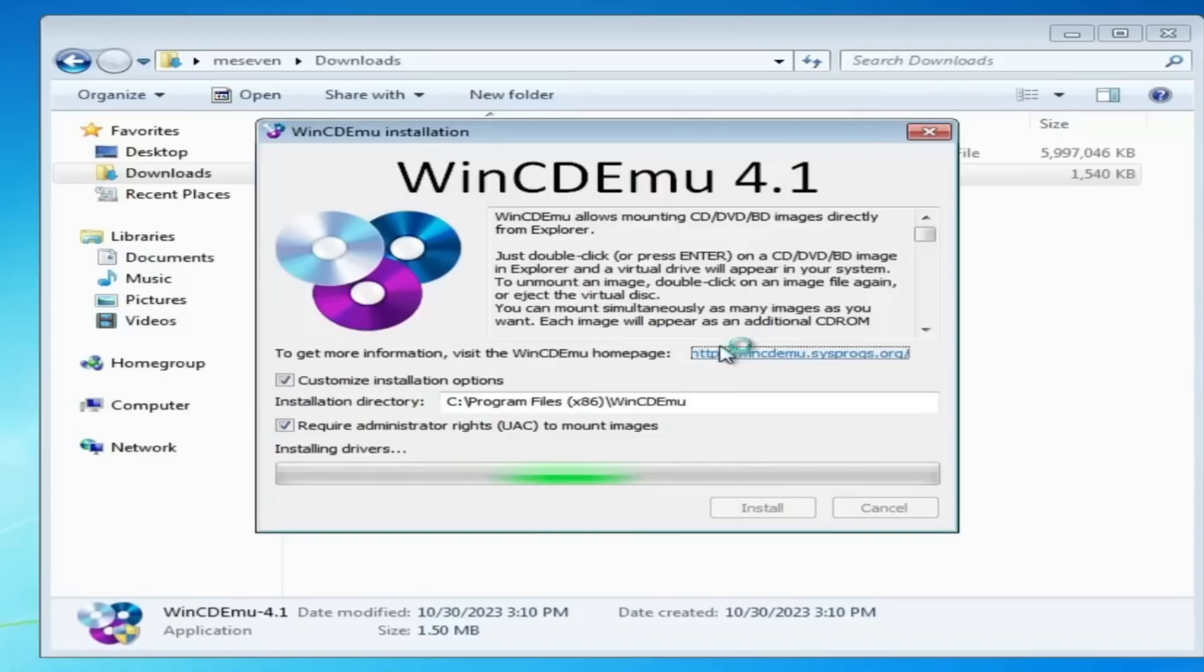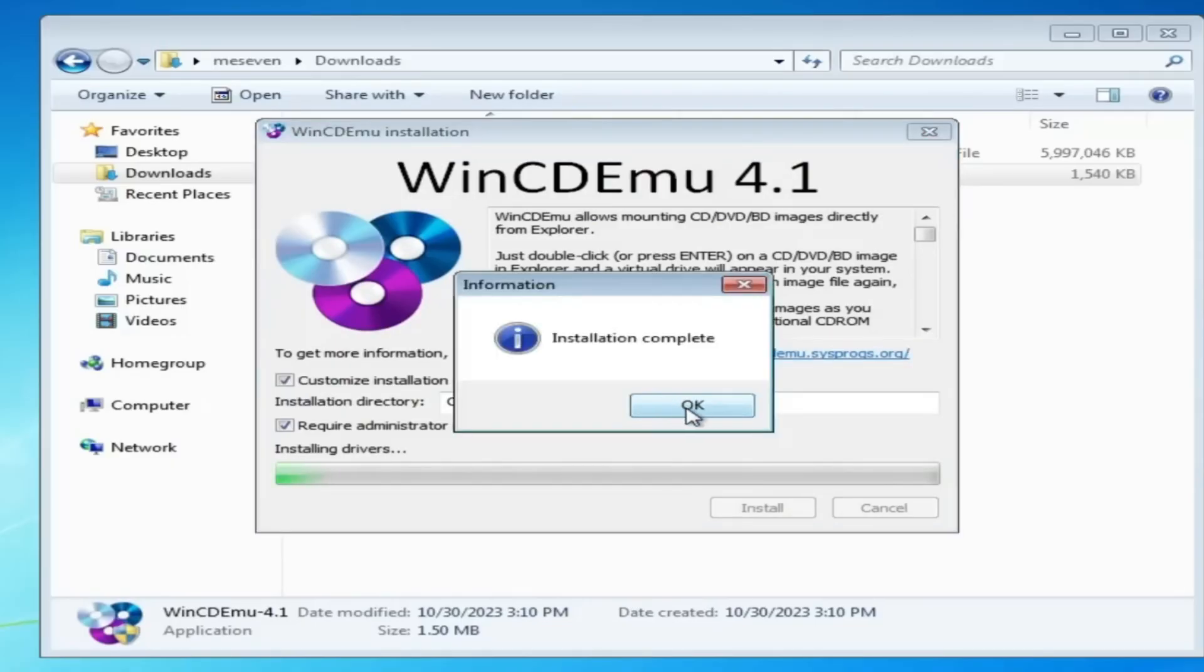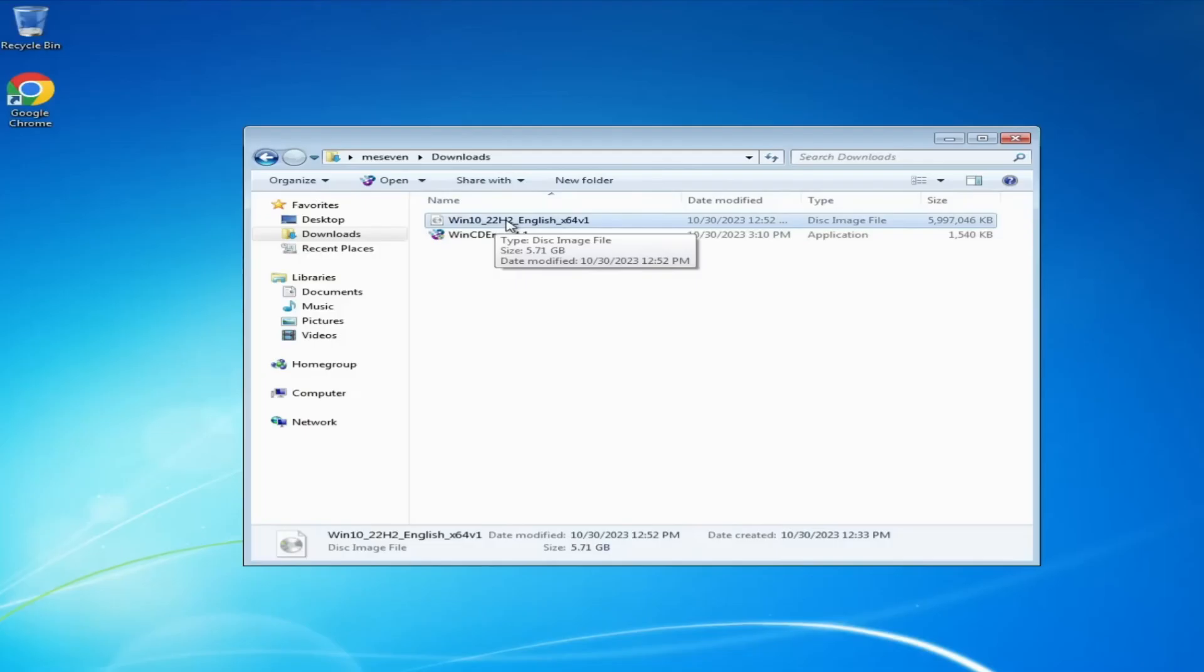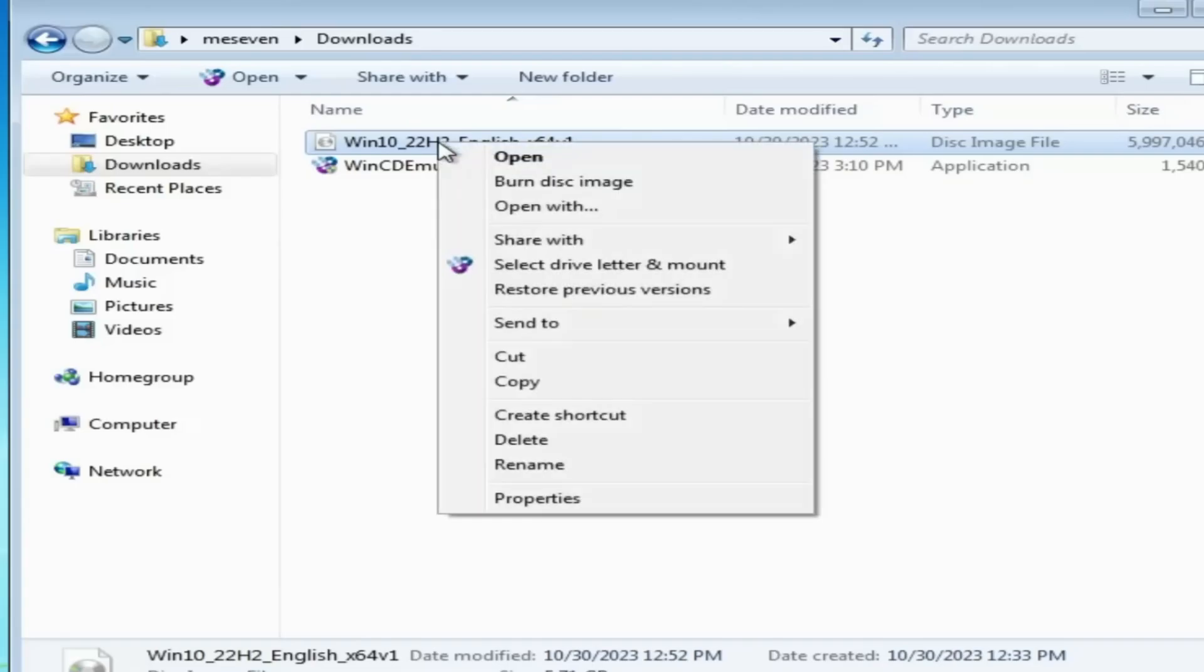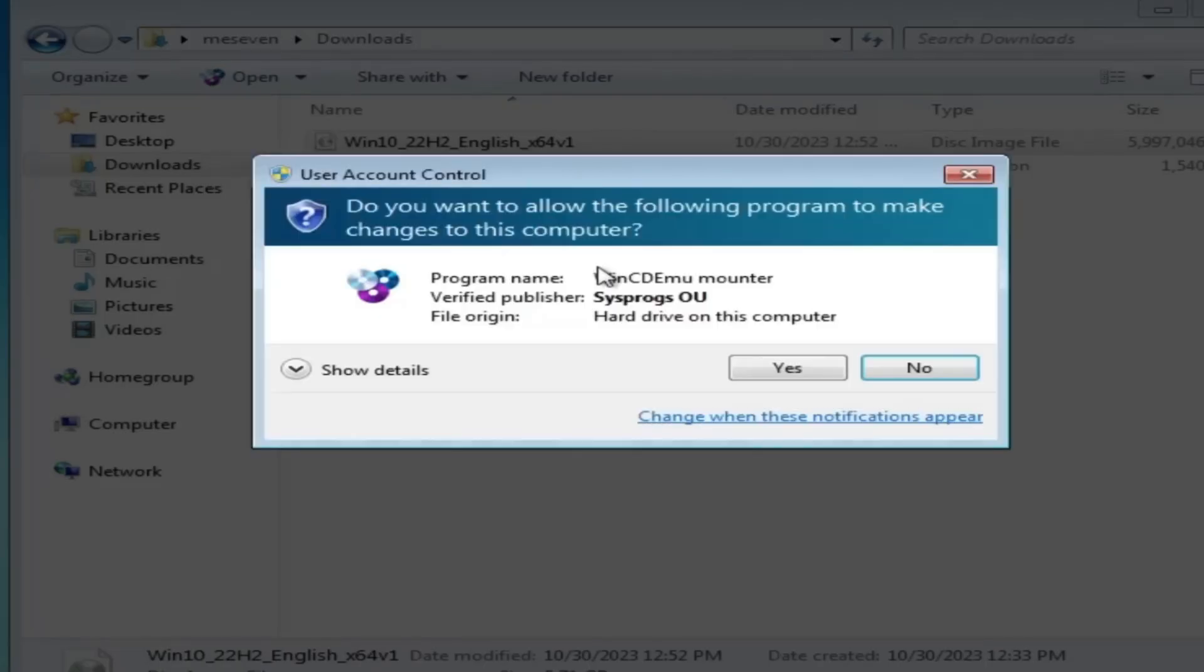Once it's done, it says installation complete, so click OK. Now right-click on the Windows 10 ISO that you downloaded, click on it, select 'Select drive letter and mount', and click Yes.